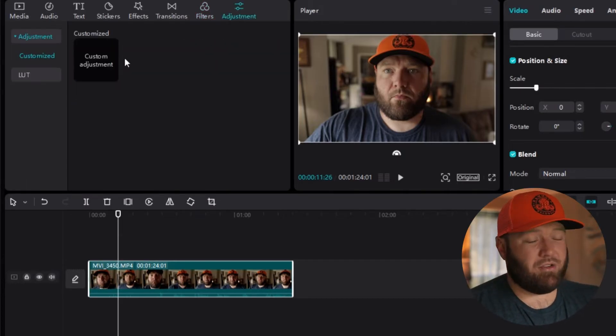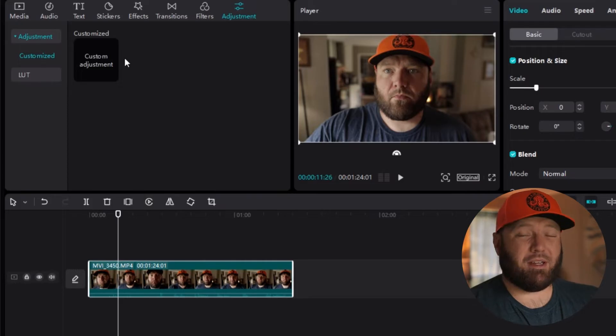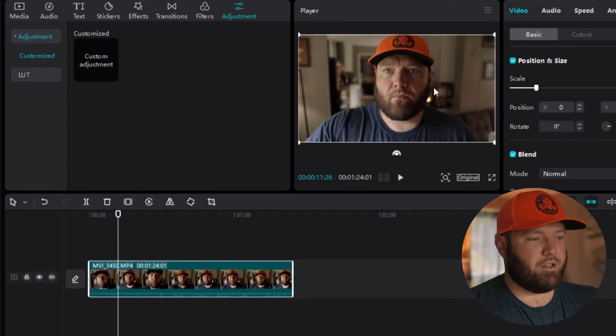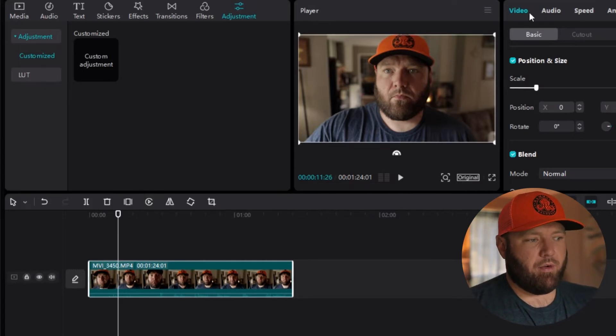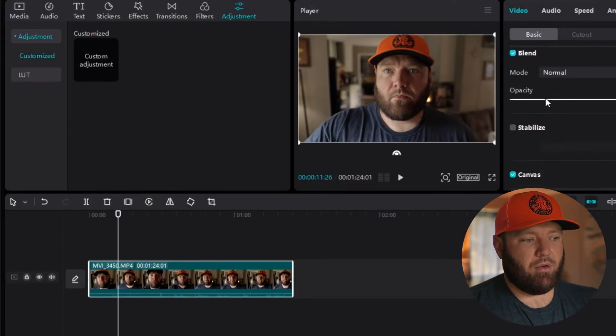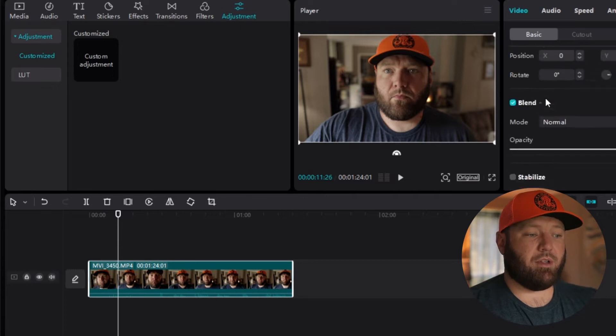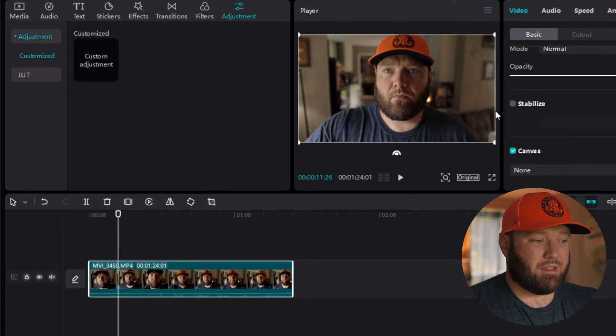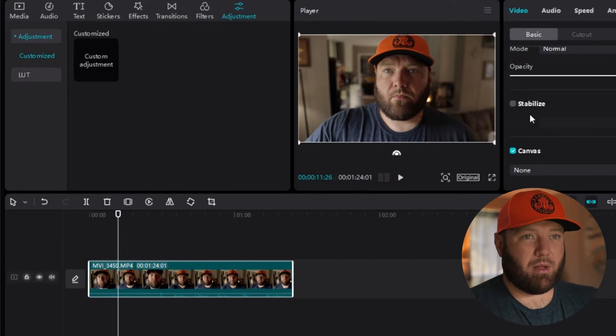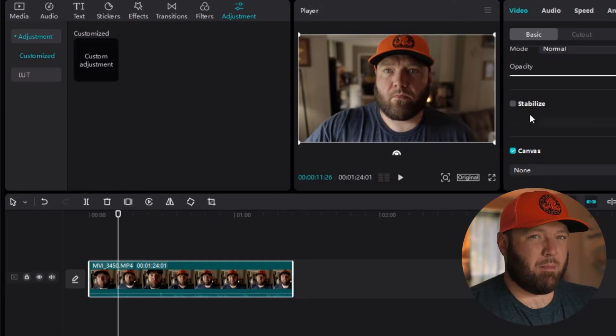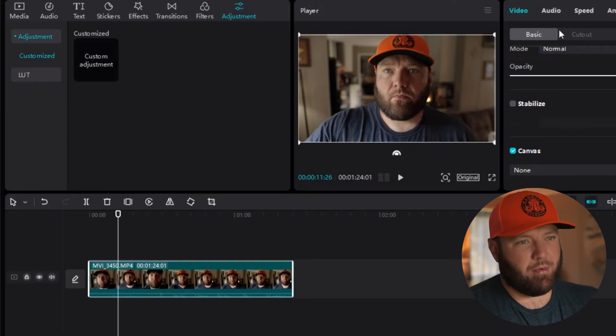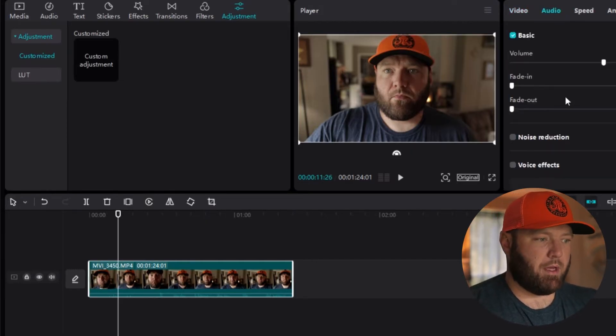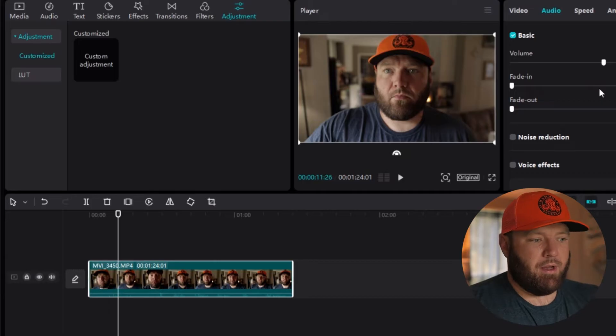Then you have your adjustment layers. You can make presets for your footage if you want to do that. Then over here on the right you have your video. You can rotate it, size it, stabilize it. Which I think I played with that in the past and it works pretty good. You can get some stable b-roll from that. Then you have your audio.